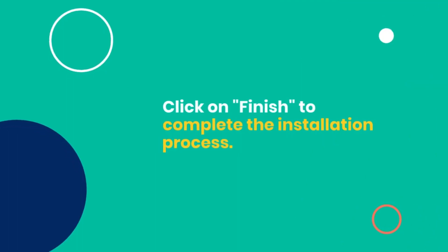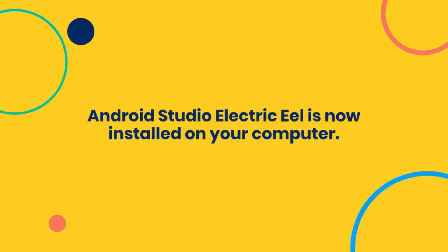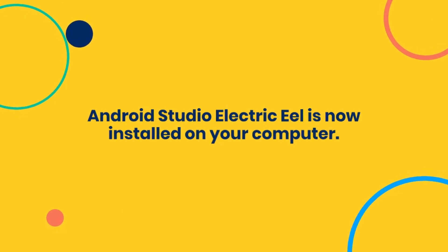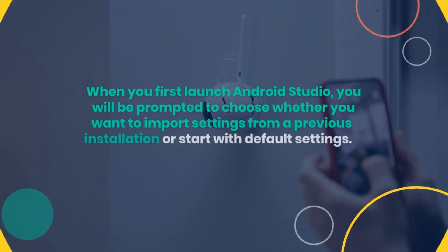Click on Finish to complete the installation process. Android Studio Electric Eel is now installed on your computer.